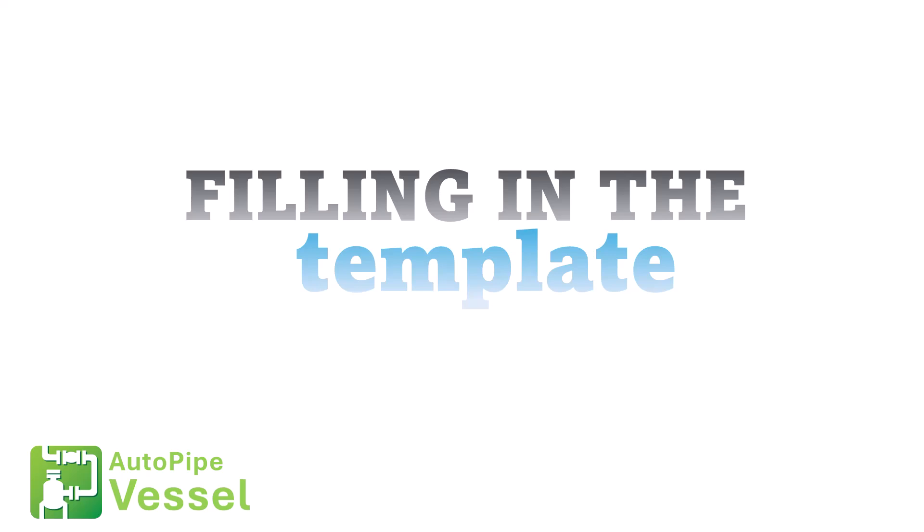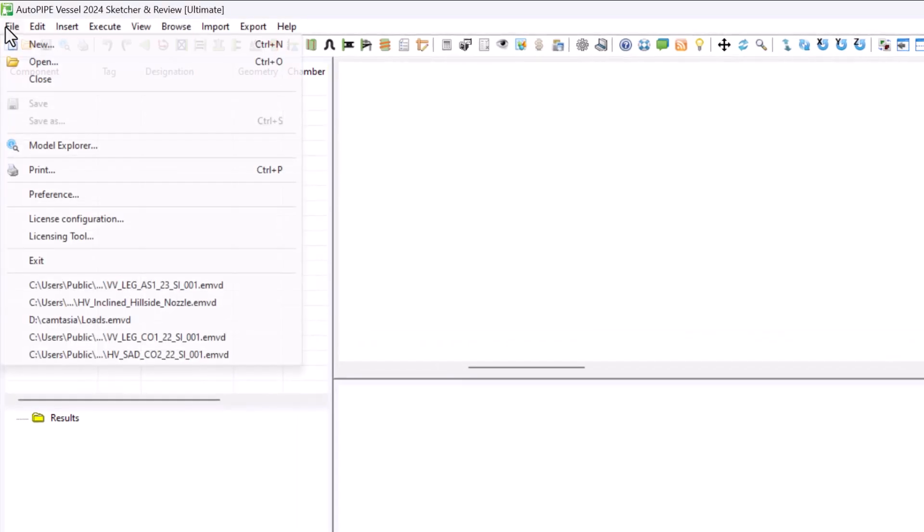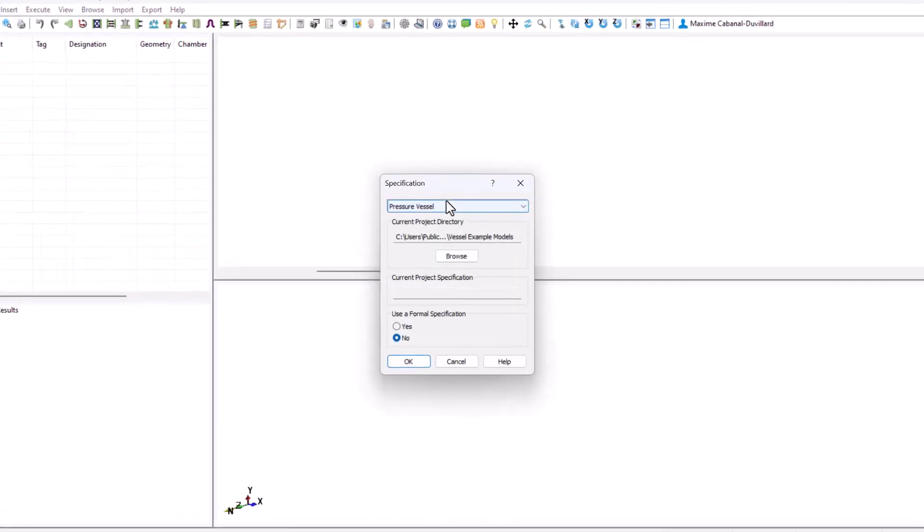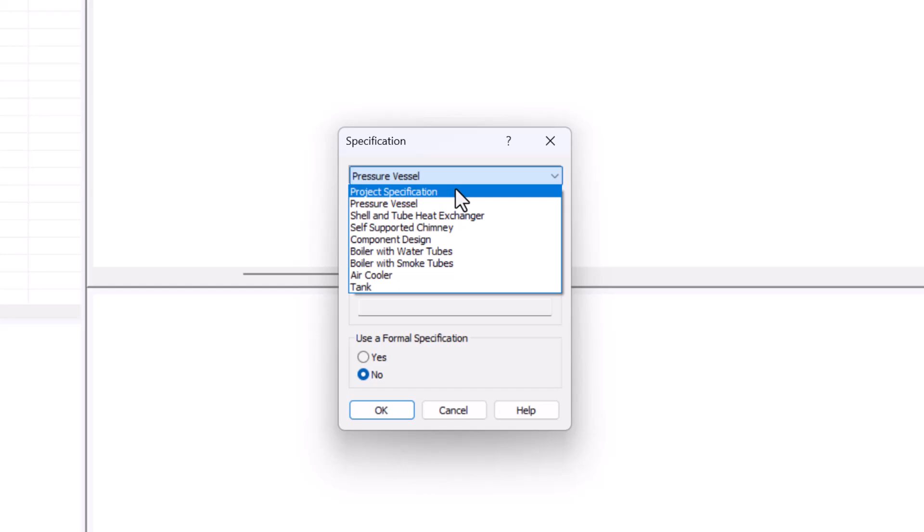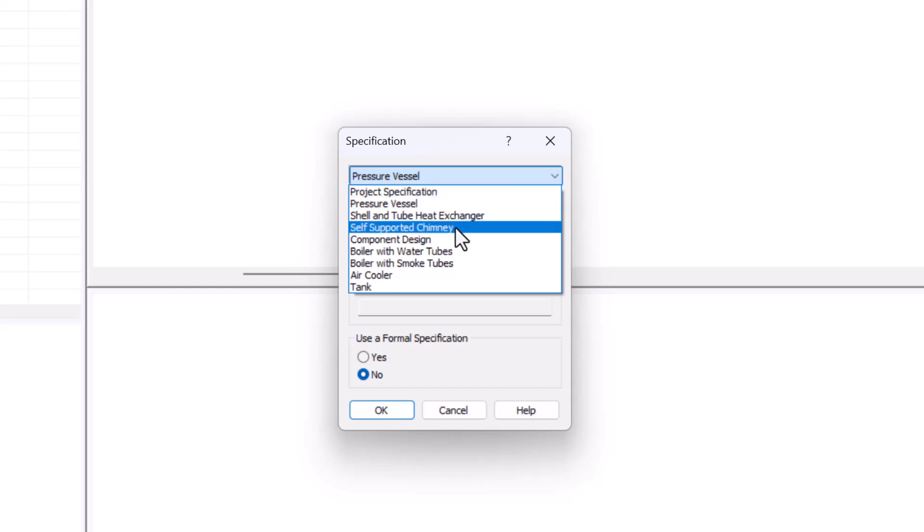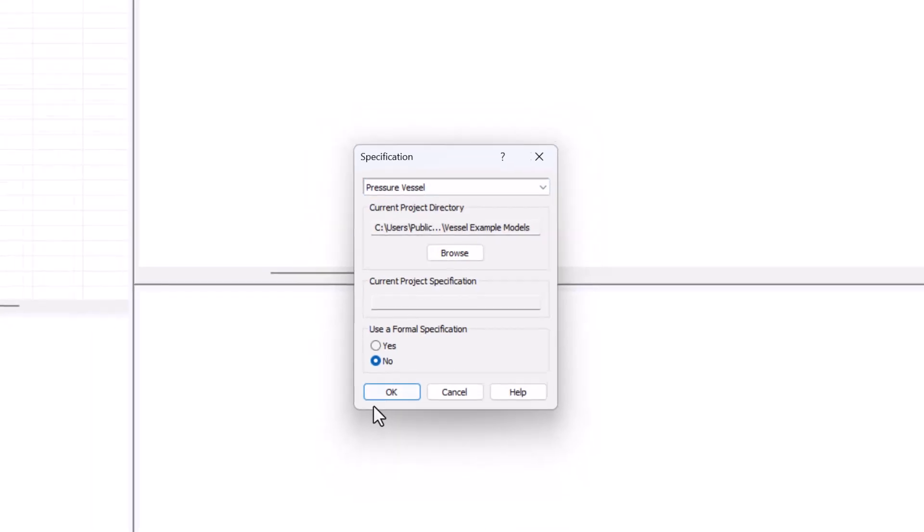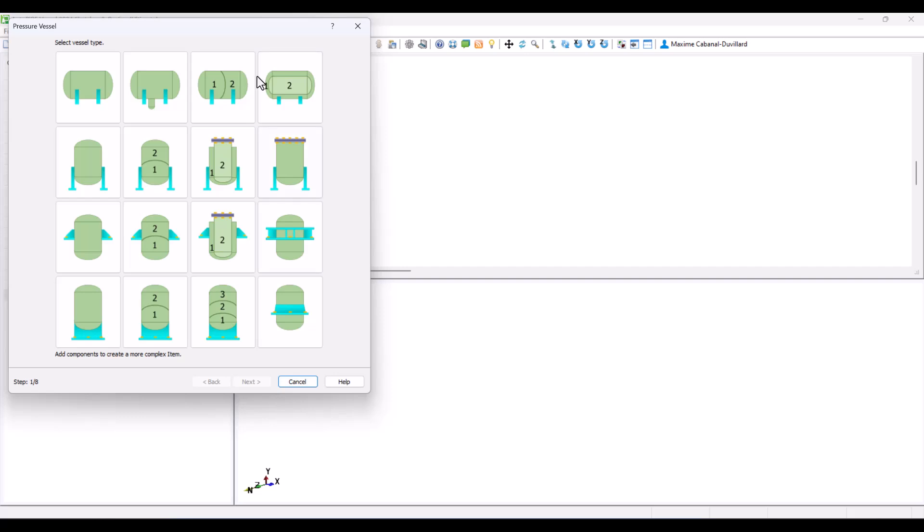With all that in mind, let's start our first model. We click on the menu File then New. Here you can see at the top all the different options for pressure vessels that are available in AutopiVessel. We'll be sticking to the default one, pressure vessels, then we'll click on OK.